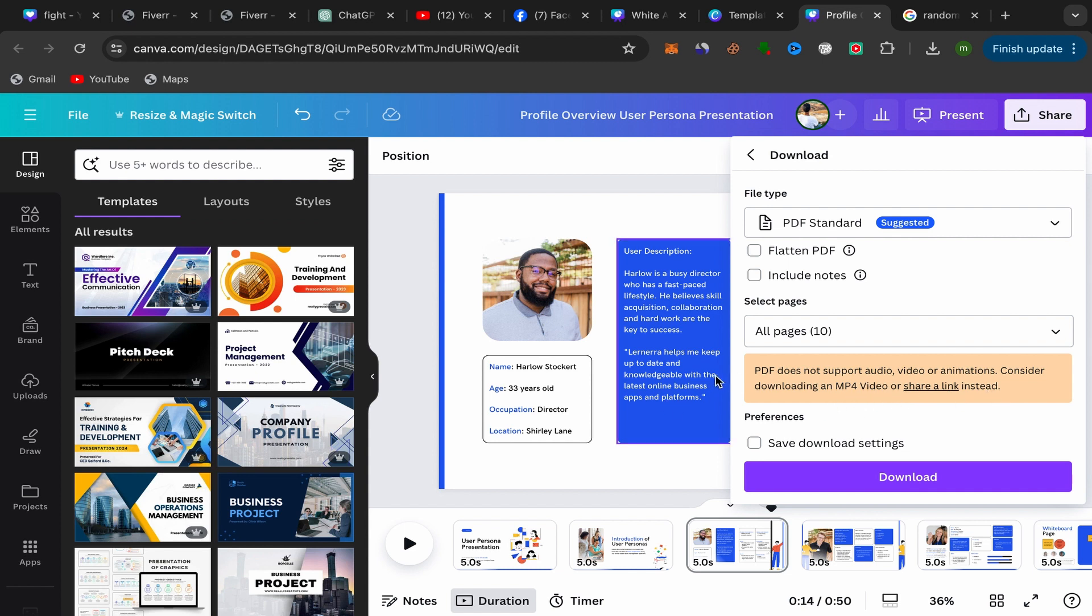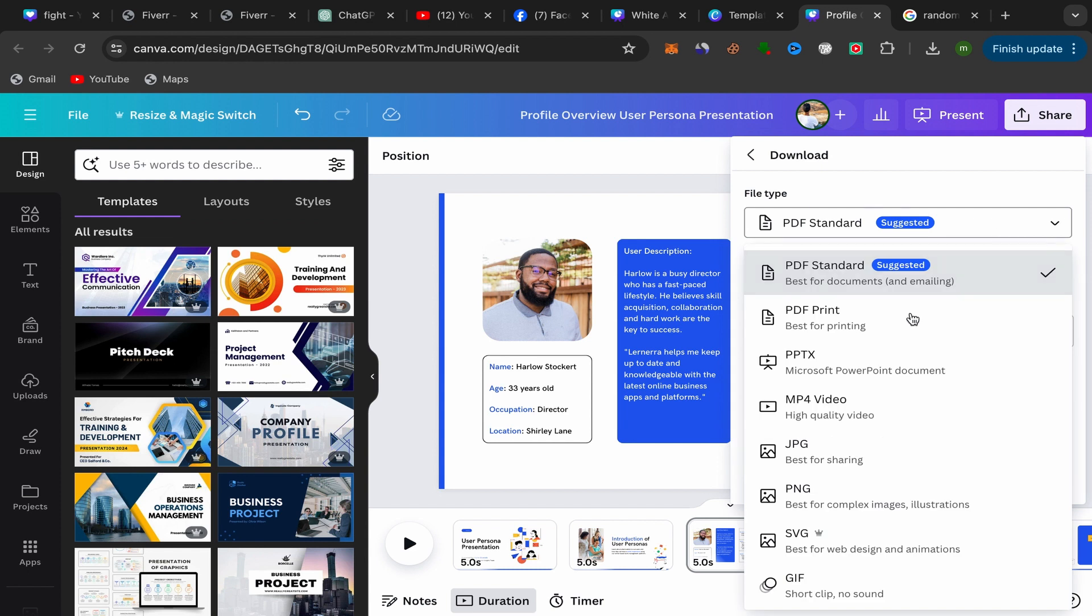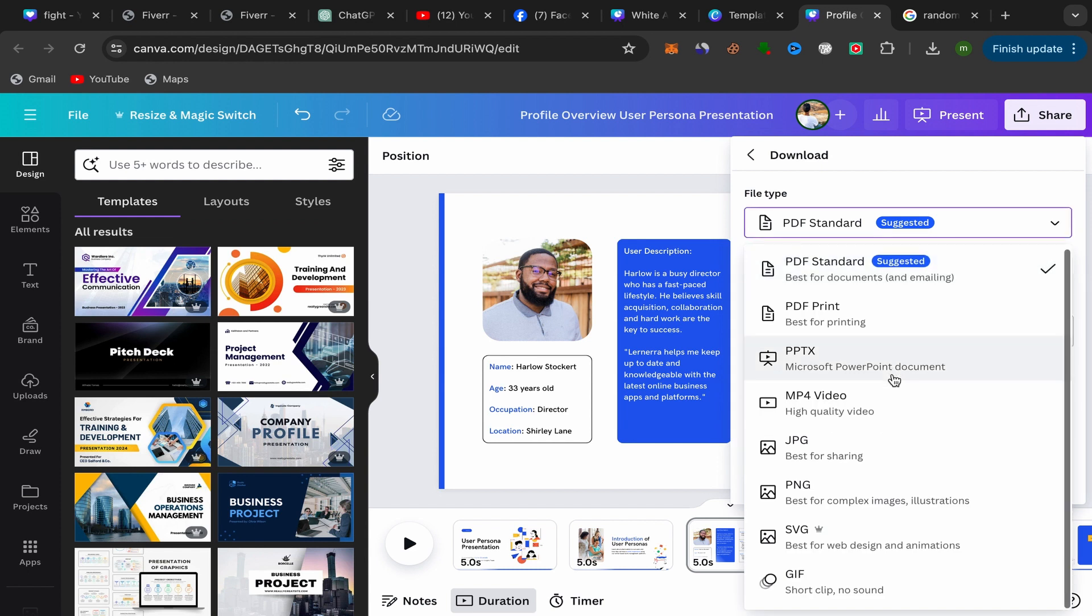To do that, just go over here to file type and click over here like this. Scroll down and make sure to choose this one, MP4 video. Select this one.